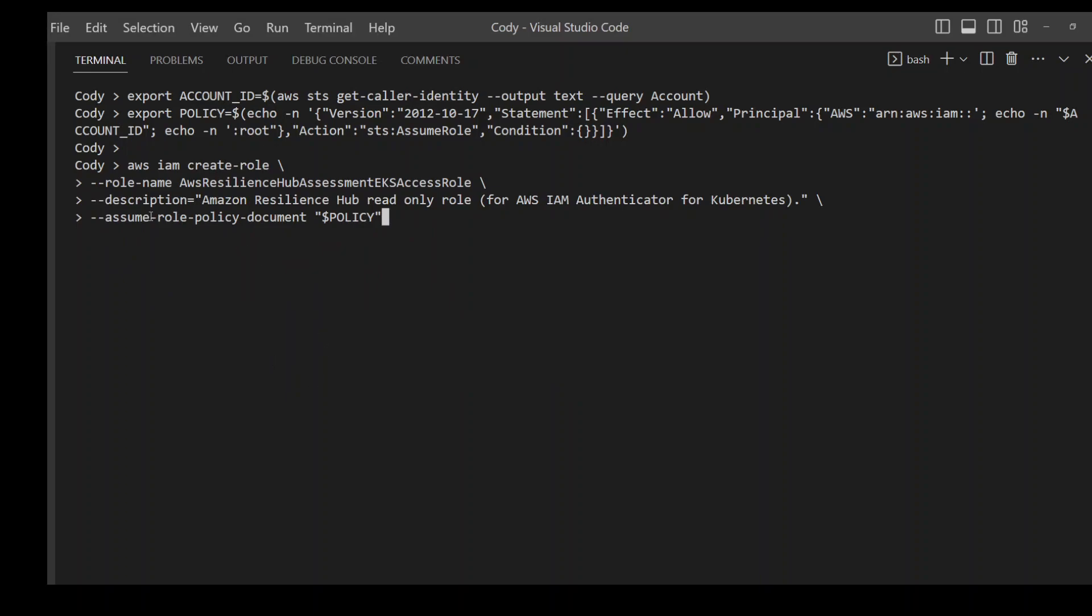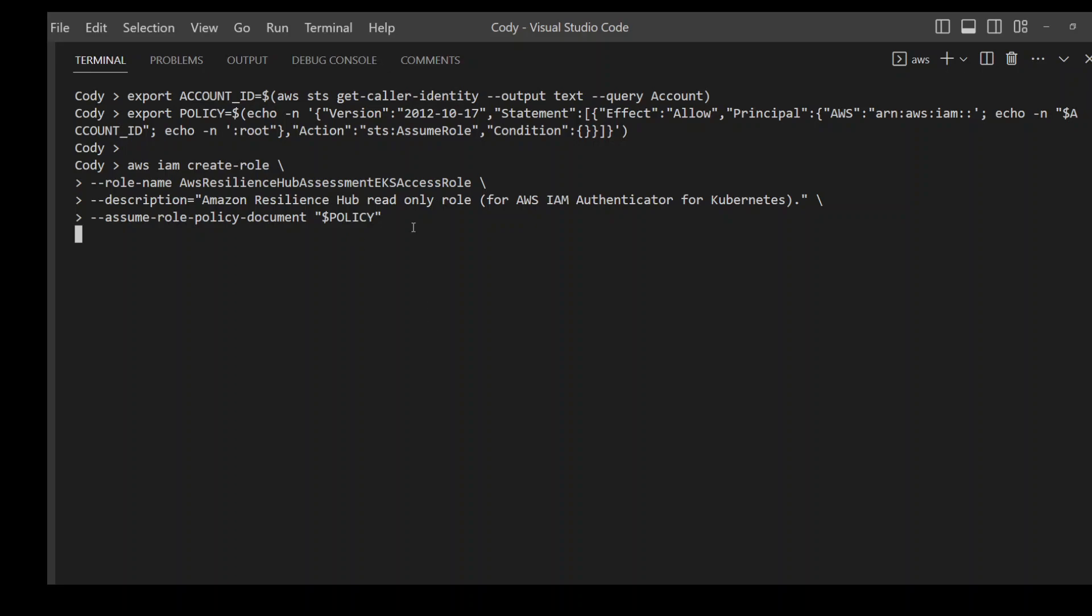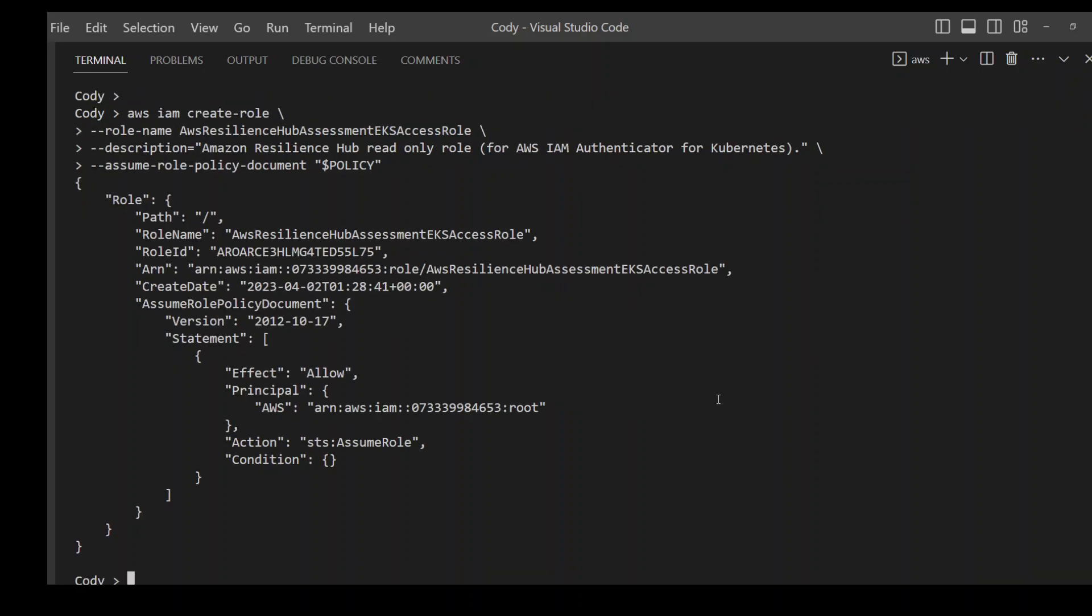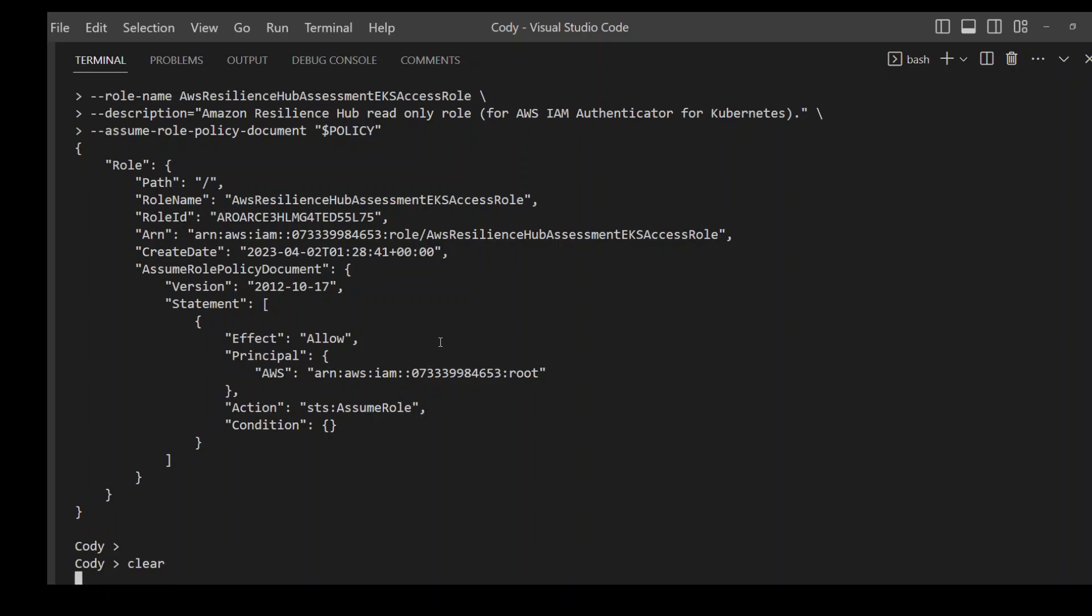Now I'm going to create the role here. So as you can see on this line, role name AWS Resilience. This is the name we should be using which is used by AWS Resilience Hub and this policy variable contains the policy which we defined about. So I'm running it. So it should be able to create this role, which is good. The role has been created. Let me clear the screen.